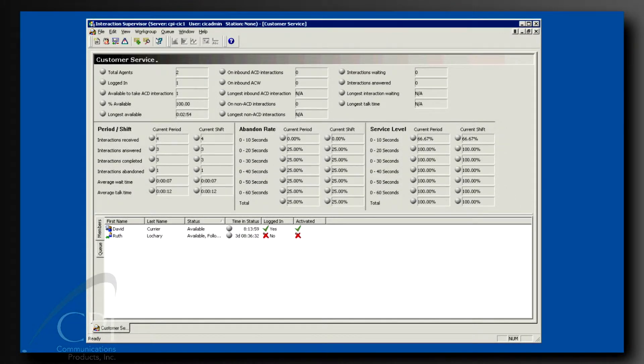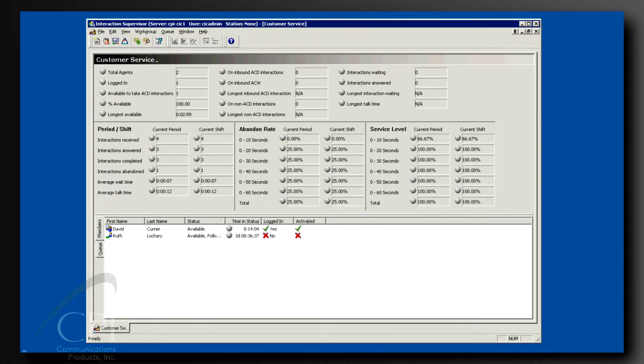We're returning to the work group detail view we discussed in part 3 of the series. I mentioned at that time that you can set alerts on statistics. Well, now we're going to show you how.